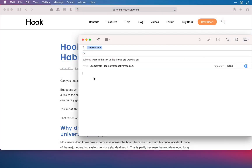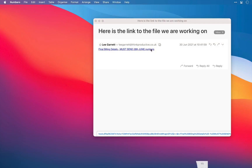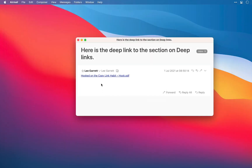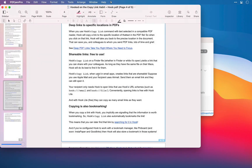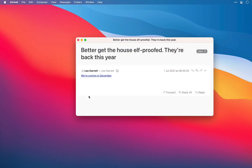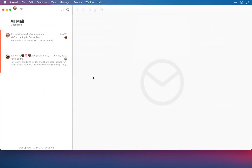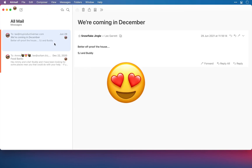You can send these links to other Hook users, and your recipients can then use these links to open the file that you've sent, whether it's a single-page spreadsheet or even a link to a specific location in a PDF. With Hook, they can even open links to emails themselves. Your recipients are going to save time and love you for it.